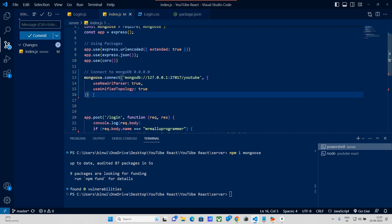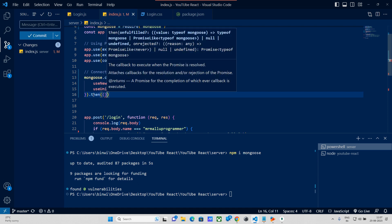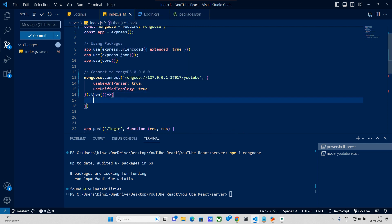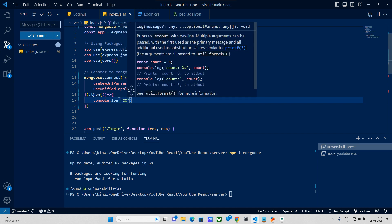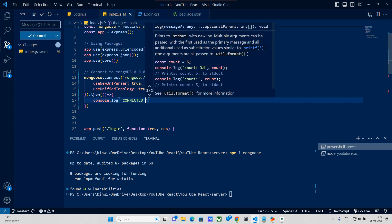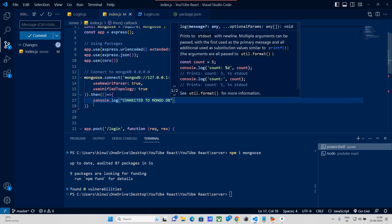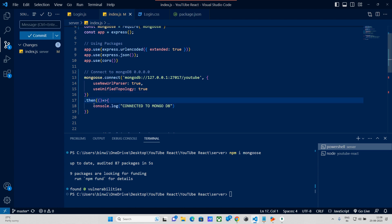We will use .then and create an arrow function. Inside, we will use console.log to print 'Connected to MongoDB'.